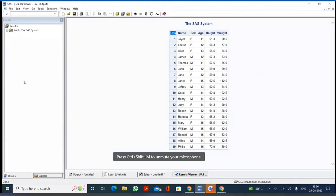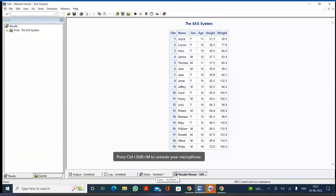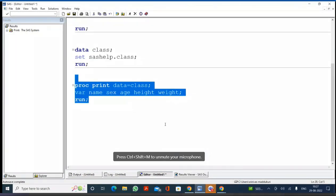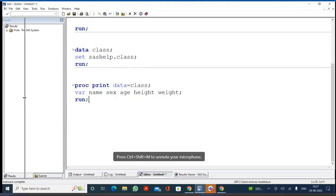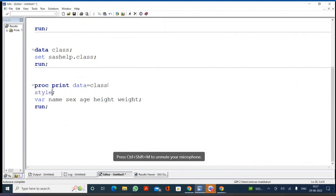Numbers 1 to 19 are called the OBS column. If you have a grand total, that's called the grand total row; a subtotal is called total. Now, in the results viewer window, we can apply different types of styles. In the PROC PRINT statement, I'm writing STYLE(DATA)= to apply a style to the data part. Within curly brackets, I write: BACKGROUND=YELLOW, FOREGROUND=RED, FONT_SIZE=4, FONT_FACE='Comic Sans MS', FONT_WEIGHT=BOLD.